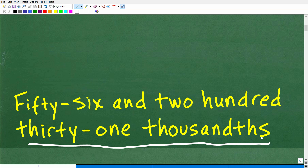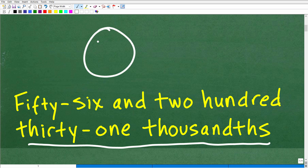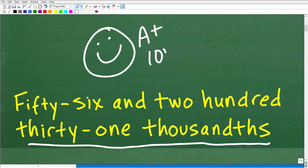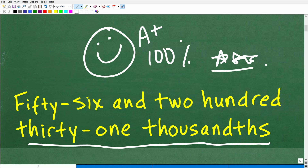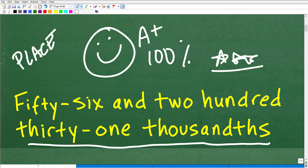If you got this right, that is super exciting. Let's give you a nice little happy face and A+, A 100%, and multiple stars, so you can tell your friends and family that you know a thing or two about place value. That's what we're talking about here — place value. All this stuff we learned way back in elementary school that most of us have forgotten.